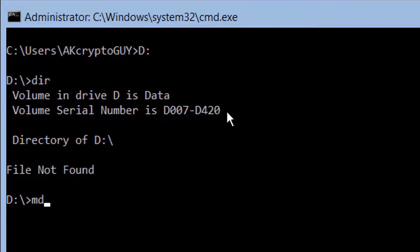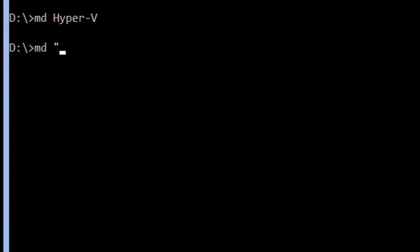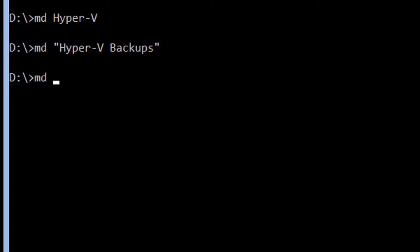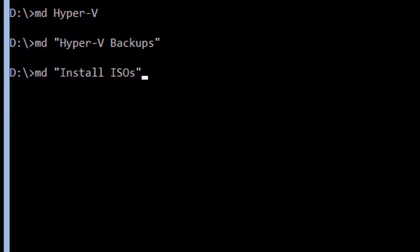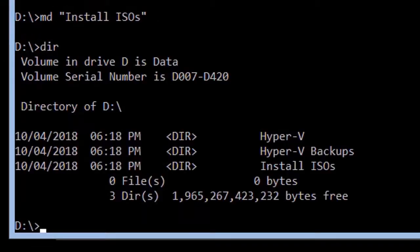Now let's create some folders. The command md can be used to make directories. First create a folder named Hyper-V. Then create a folder named Hyper-V backups. Lastly, create a folder named install isos. Quotation marks are required around the folder name only if the folder name has a space character in it. Type dir and press enter again to confirm that the folders were created correctly.